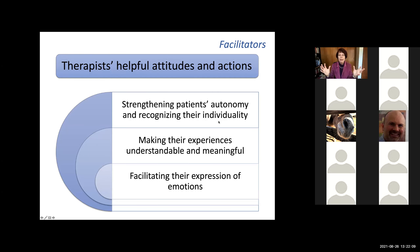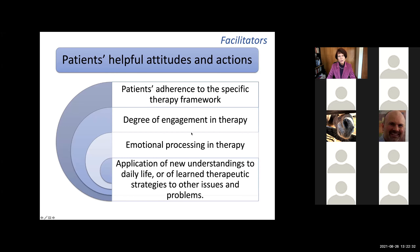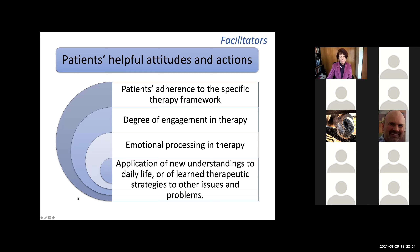Three main helpful therapist attitudes and actions were found: strengthening patients' autonomy and recognizing their individuality, making their experiences understandable and meaningful, and facilitating their expression of emotions. These three ingredients are very important. Looking at patients, what is important is their adherence to the specific therapy framework, their degree of engagement in therapy, their emotional processing, and the application of new understandings or learnings from therapy to daily life and to other problems.